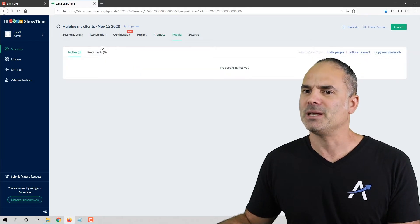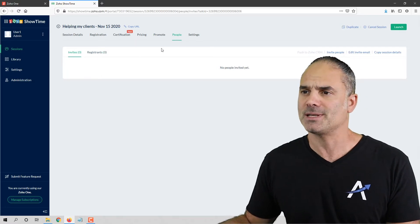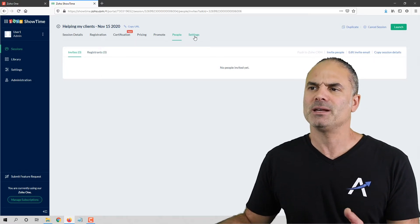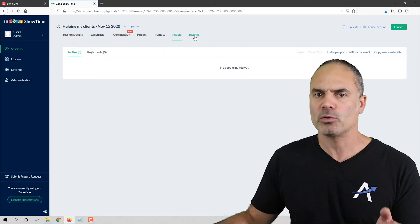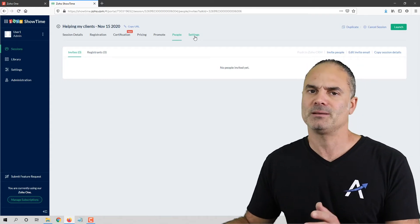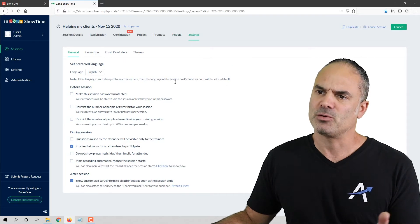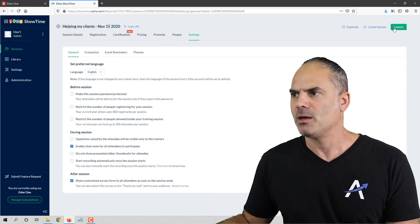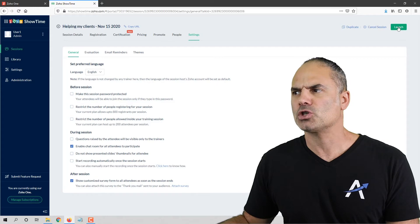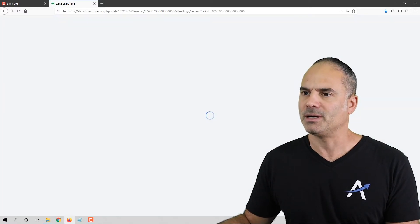Here you will see all the people you invited personally and all the people that registered. I personally promote the webinar both on my website and on YouTube, which I think is very cool. You also have different kinds of settings here. Let's launch this specific webinar.